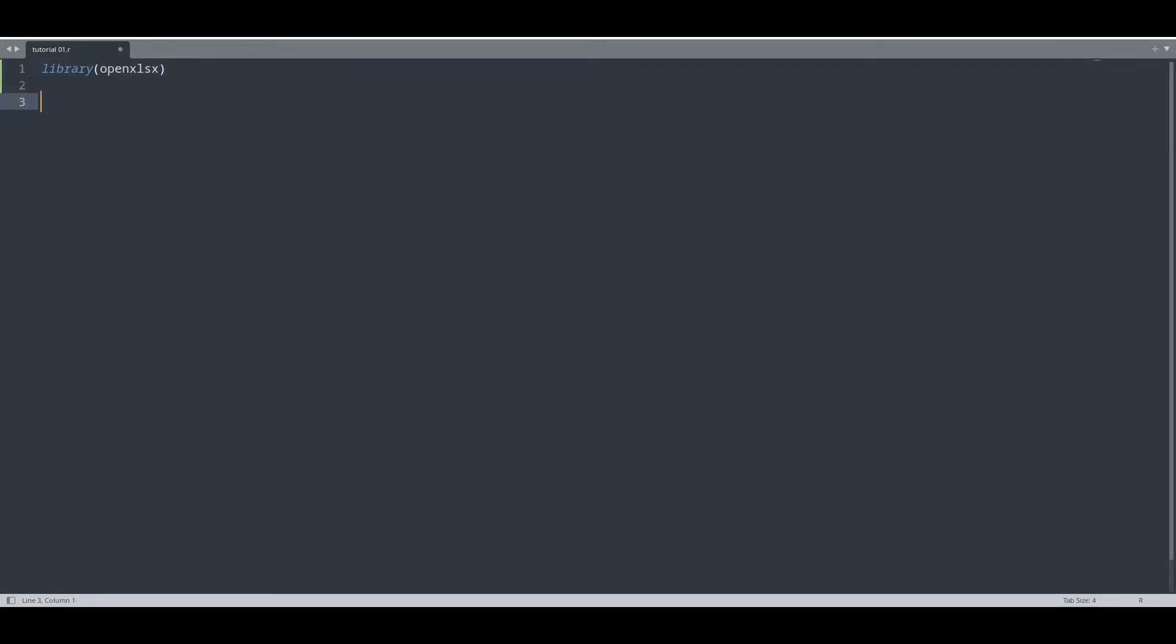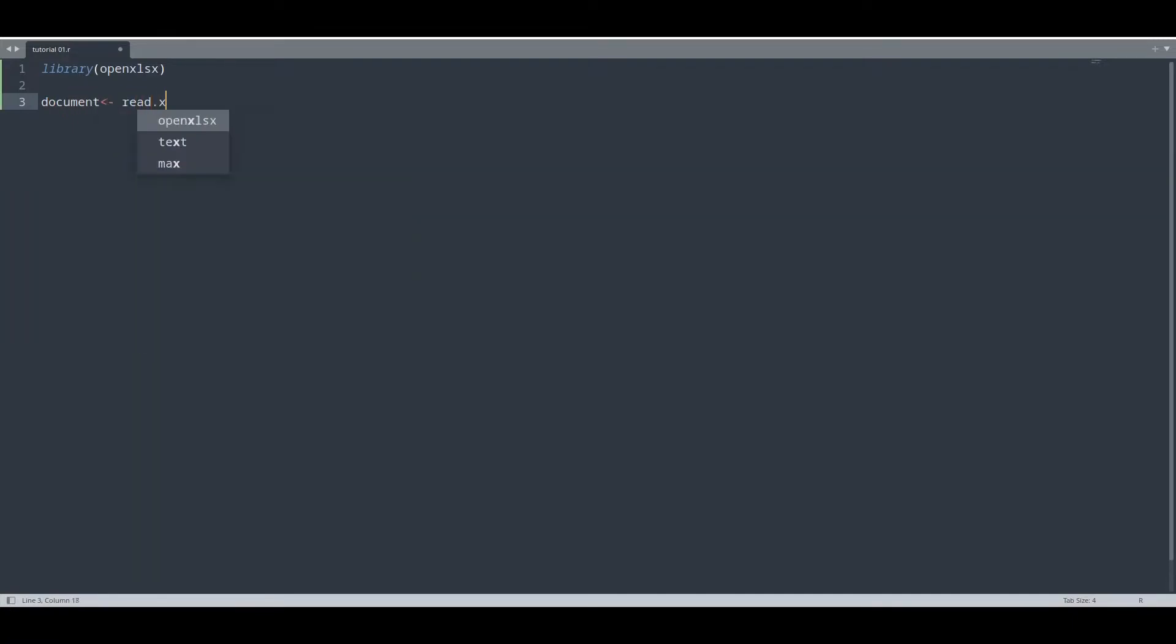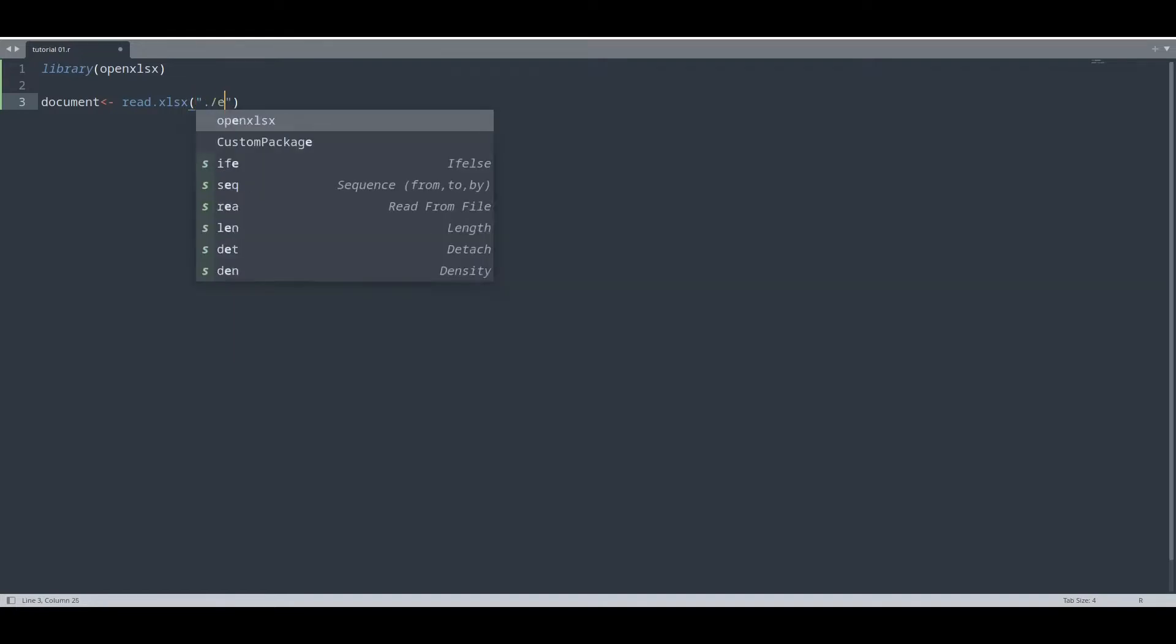Now I'm going to teach you how to import data from an Excel document using this library. So we're going to call it document, like always. read.xlsx and provide the path to your document.